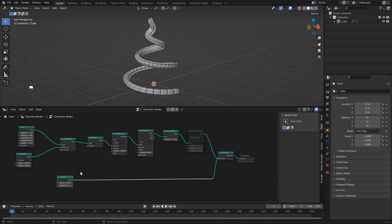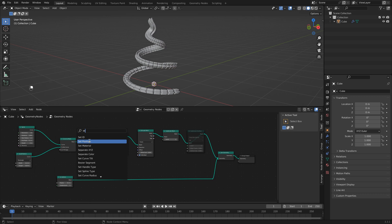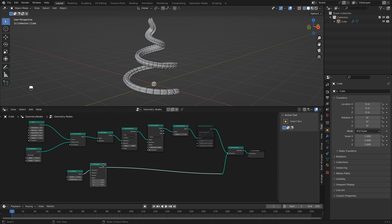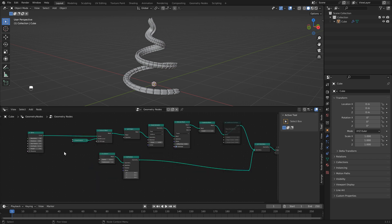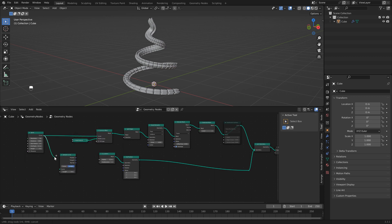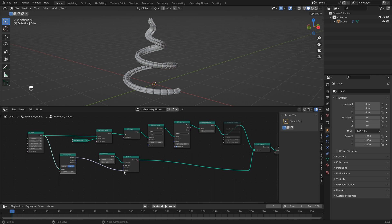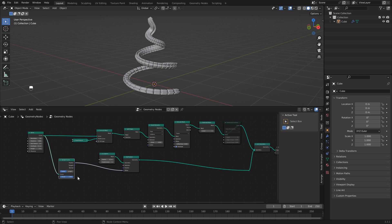To have the icosphere follow our curve, add a set position node right after it, then hit Shift+A and add a sample curve node. Hook the curve output into the curve input. Use the position output and connect it to the offset — the icosphere jumps to the beginning of the curve. Set the mode to factor so you can use a value between 0 and 1 to move it along.